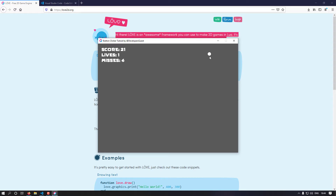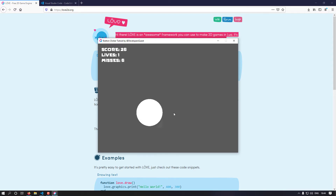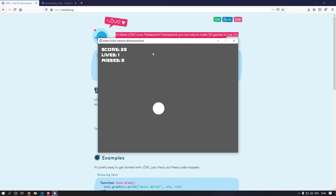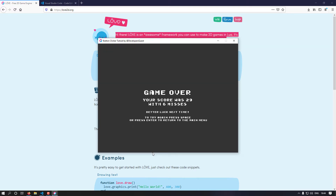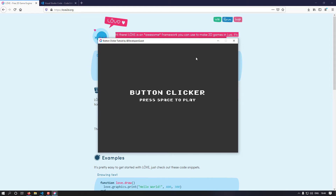If I miss, the misses counter goes up. For demonstration purposes we currently only have one life, and if we just let a button shrink to zero it will take away a life. With only one life it's game over. Our score was 29 and we missed six times. We can press Enter to return to the main menu or Space to go again.